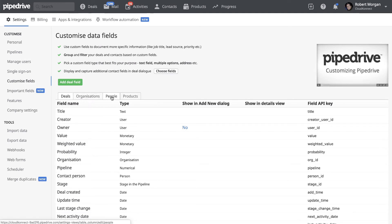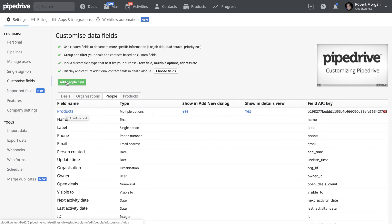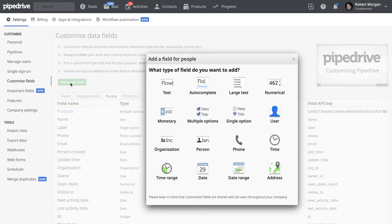So in your case, you want to add a field in the people tab. And you can see here I've created one called products. And all I did was click the add people field, select multiple options.